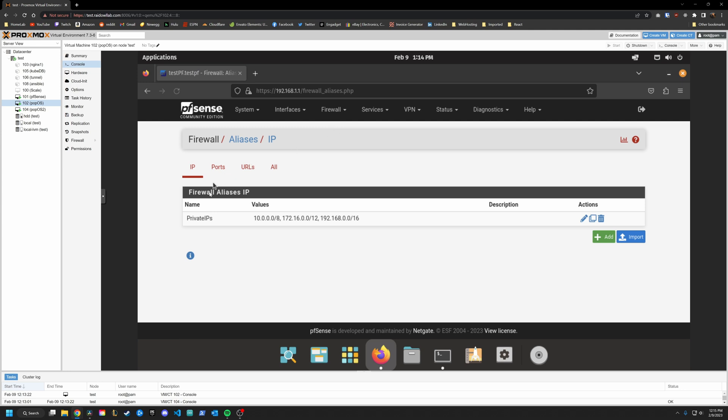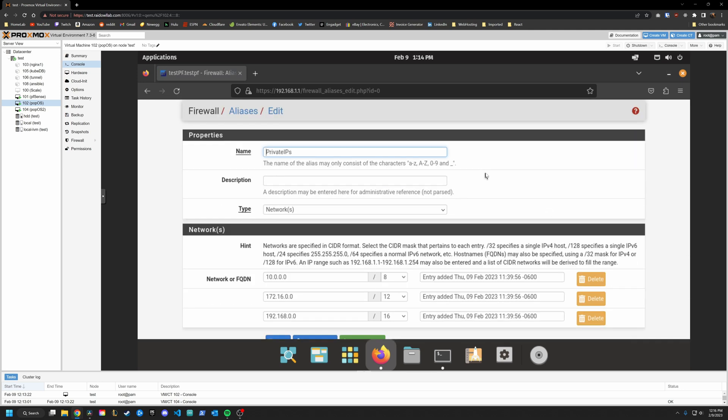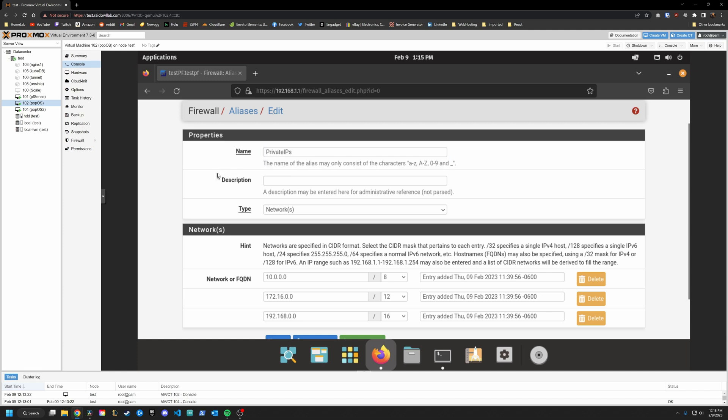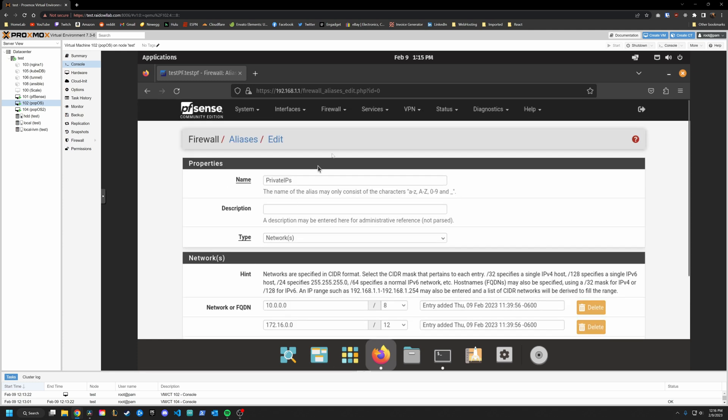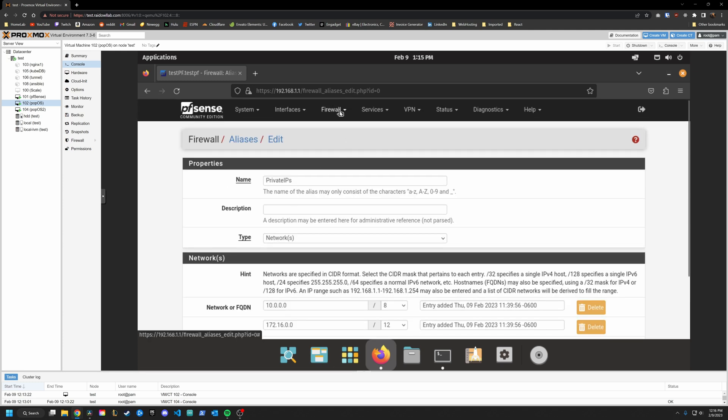An alias is basically just giving a name to a specified group of networks or IP addresses. Here you can see I've already created it. I called it private IPs. Now what exactly is this? Well, it's an alias that I've created that lists all of the private IP networks so that I can just use this private IPs alias when I want to talk about any network that falls into the private IP range. And that is why I mentioned before when you were creating your IPv4 IP address for your VLAN to keep it within one of these private networks.